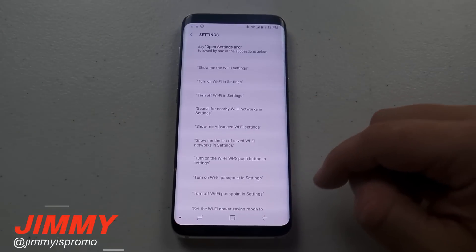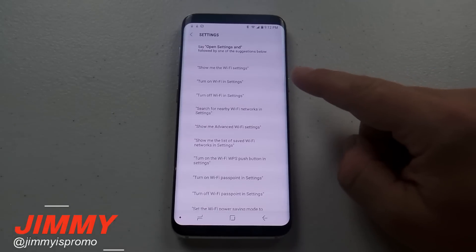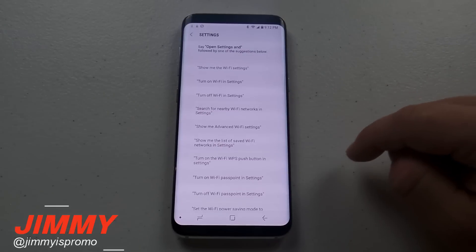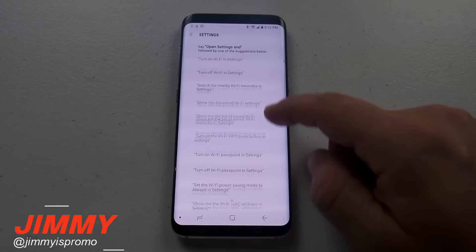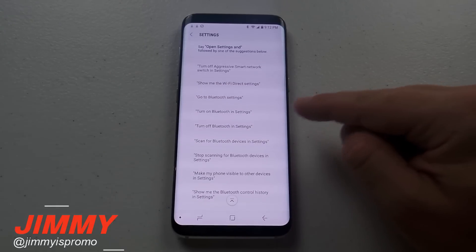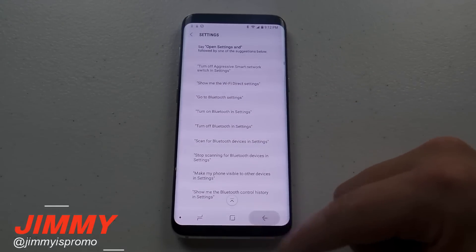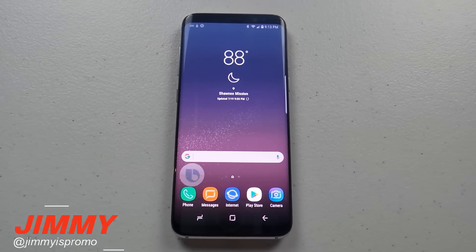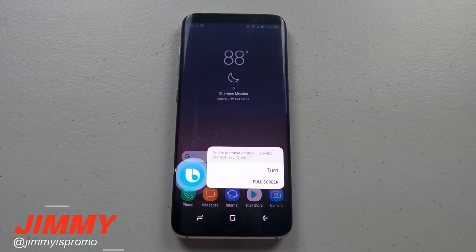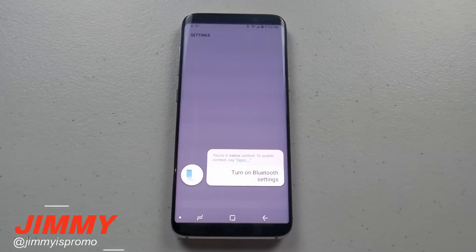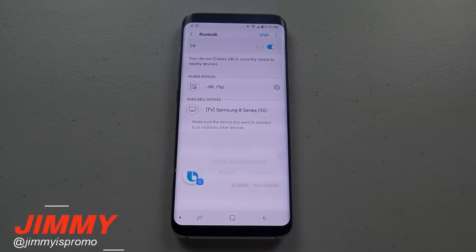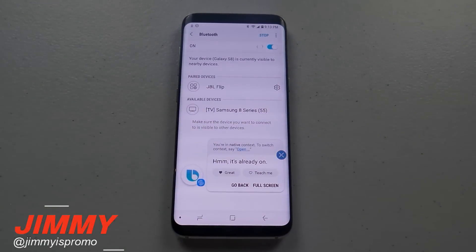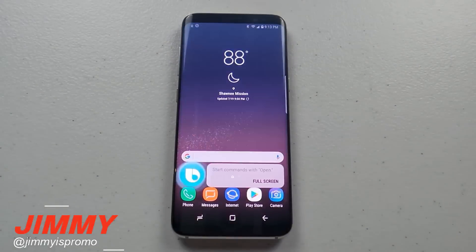Under Settings, you can say 'Show me the Wi-Fi settings,' 'Turn on Wi-Fi settings,' 'Turn off Wi-Fi settings,' 'Show me advanced Wi-Fi settings,' and so on — there are so many options. You can even turn on or off Bluetooth settings. Let's try it: 'Hey Bixby, turn on Bluetooth settings.' — Cool, just got five points for that! 'Hey Bixby, turn off my Bluetooth settings.'